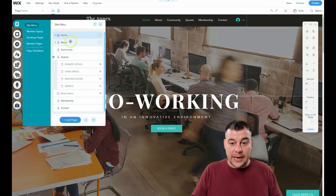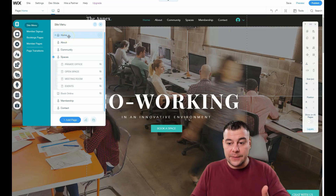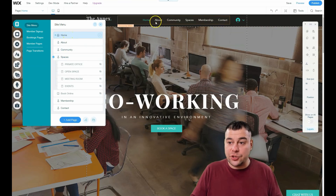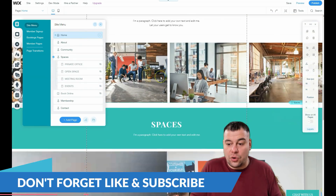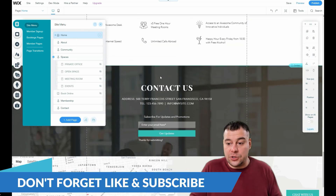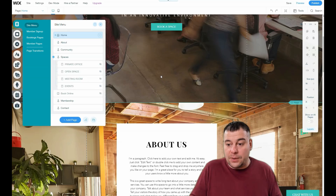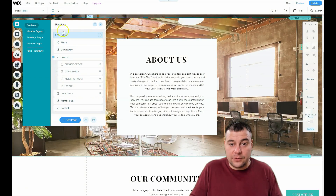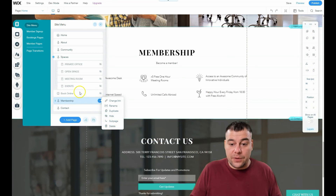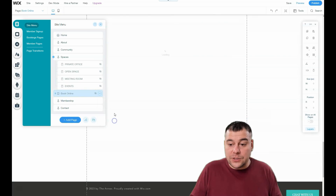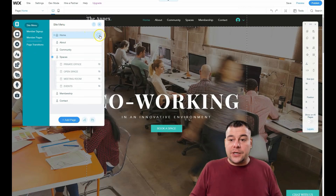Under 'Menus and Pages' you can see: Home, About, Community, Space, Membership, and Contact. In this case, the site is built on one layout — one home page — and all the navigation items like Community, Spaces, Membership, and Contact are made with anchors. When you press 'Community,' the site scrolls straight to that section. You can delete or move items using the three-dot menu.